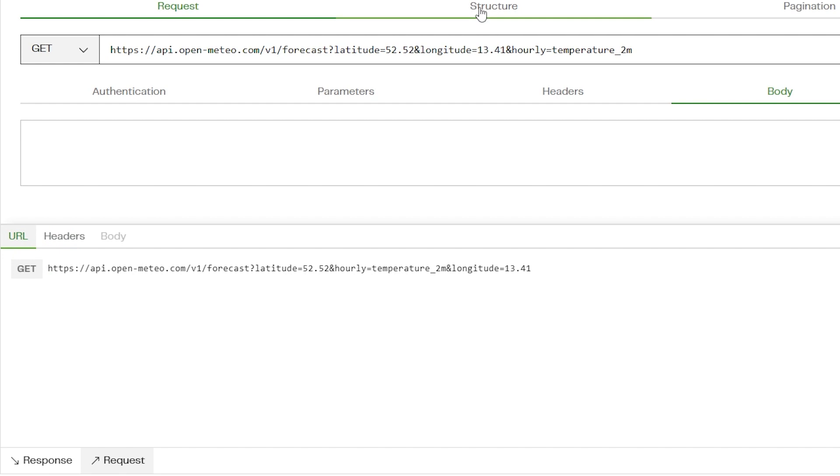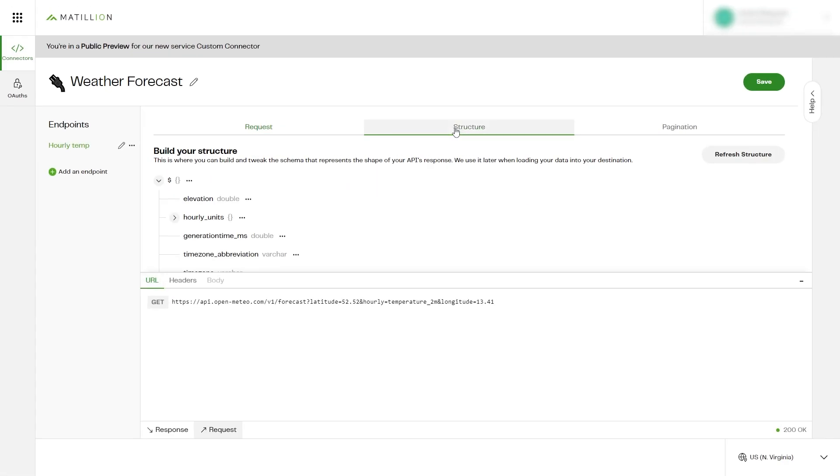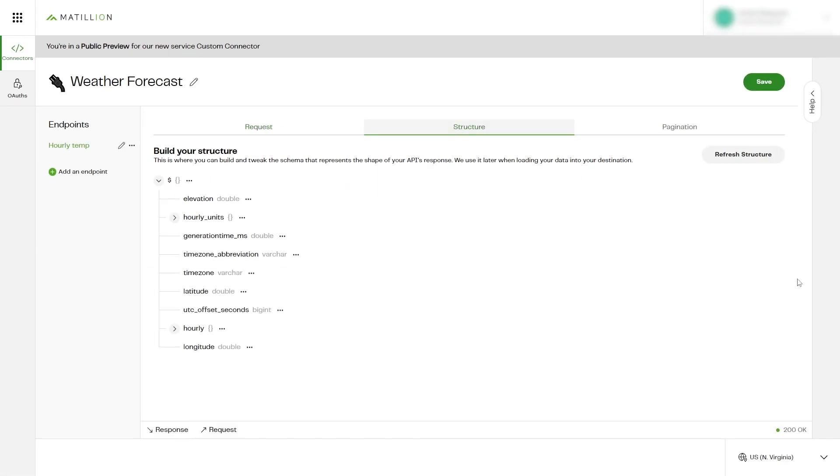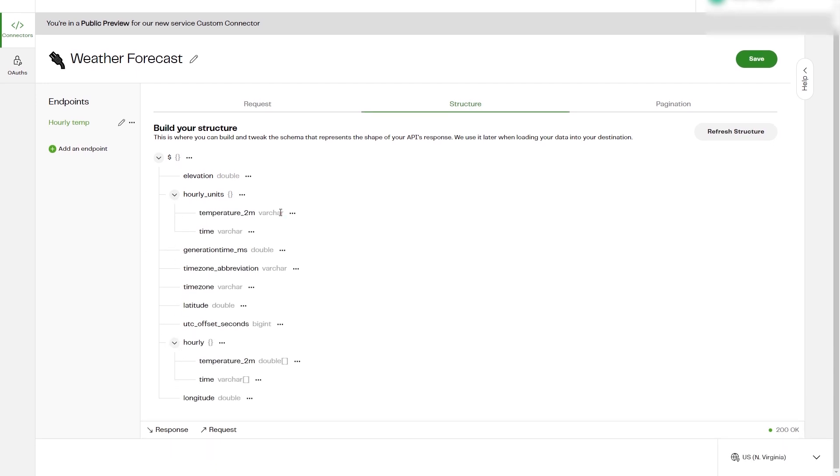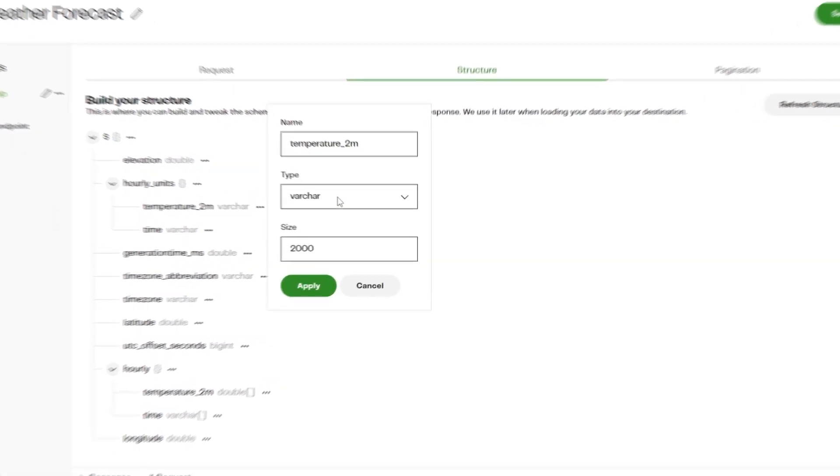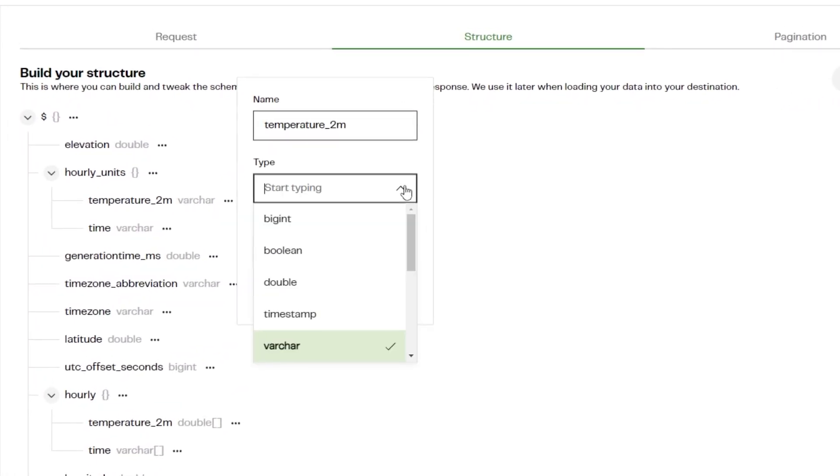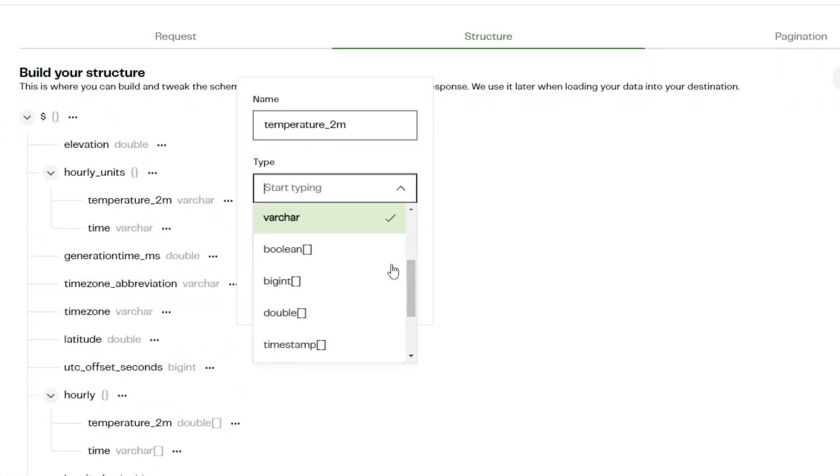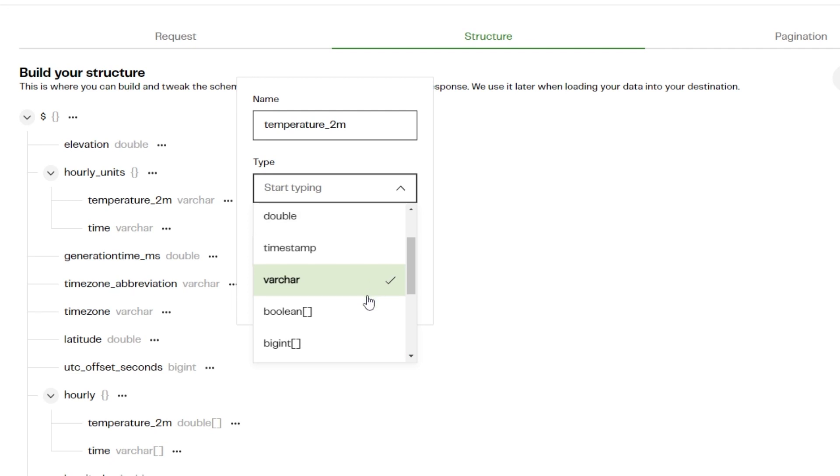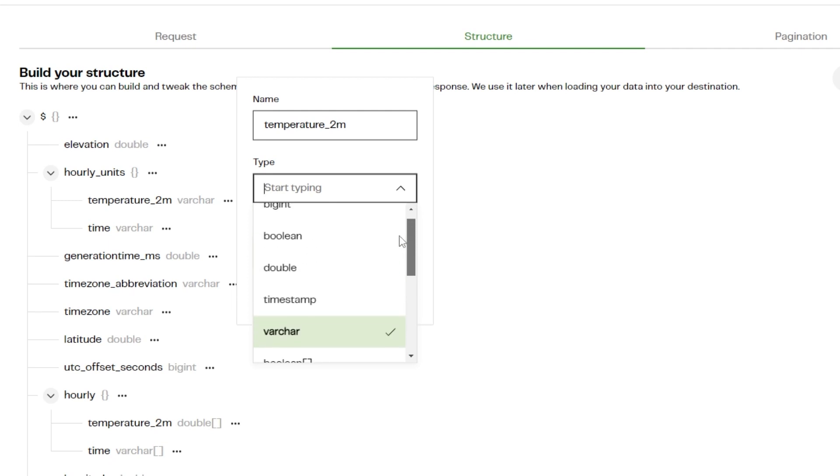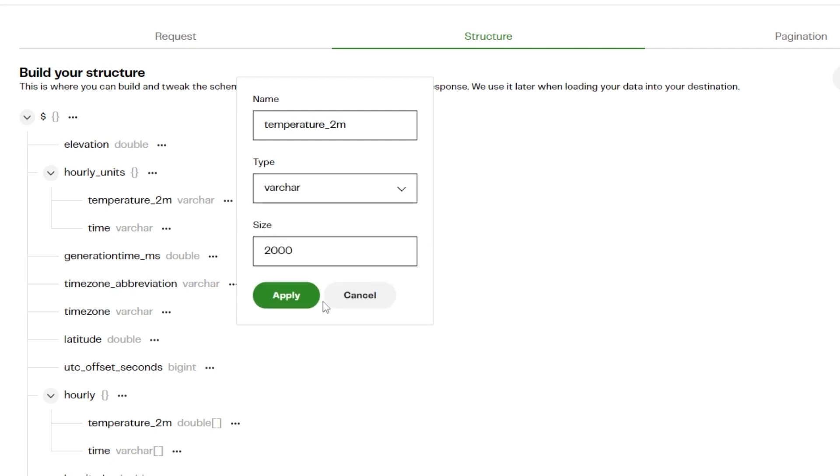By sending the request before moving to the Structure tab, custom connector has generated the structure based on the successful request. Elements in the structure can be configured, edited, and deleted to suit your requirements. For example, we could remove an element entirely or change the data type.